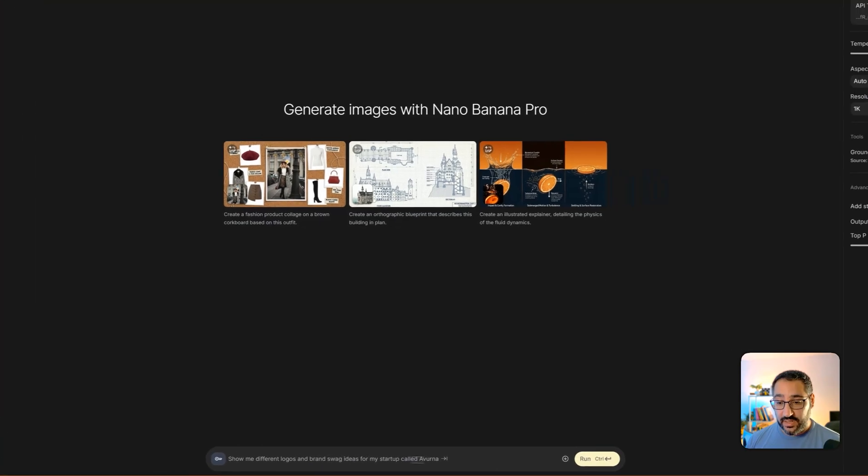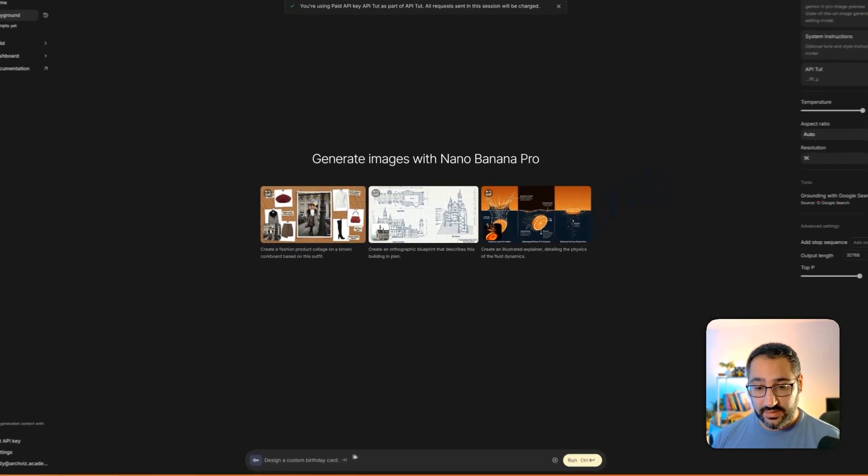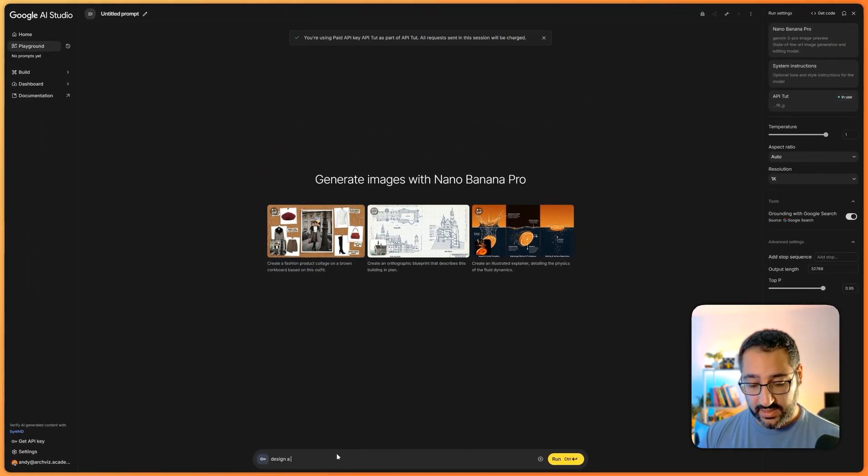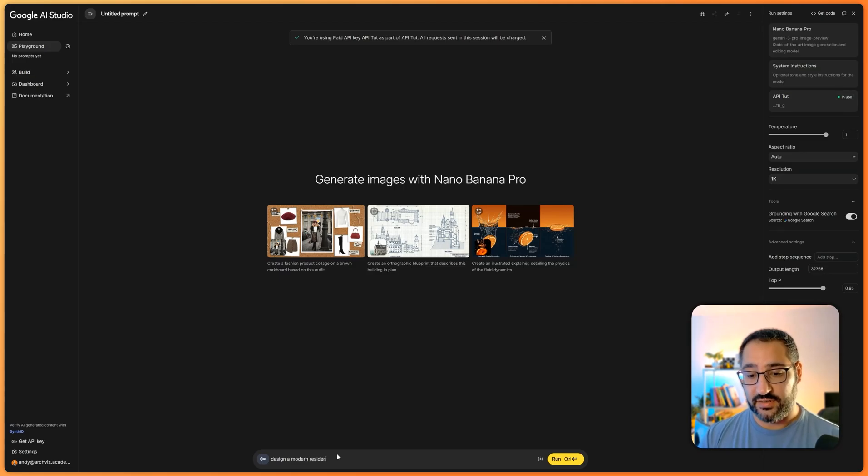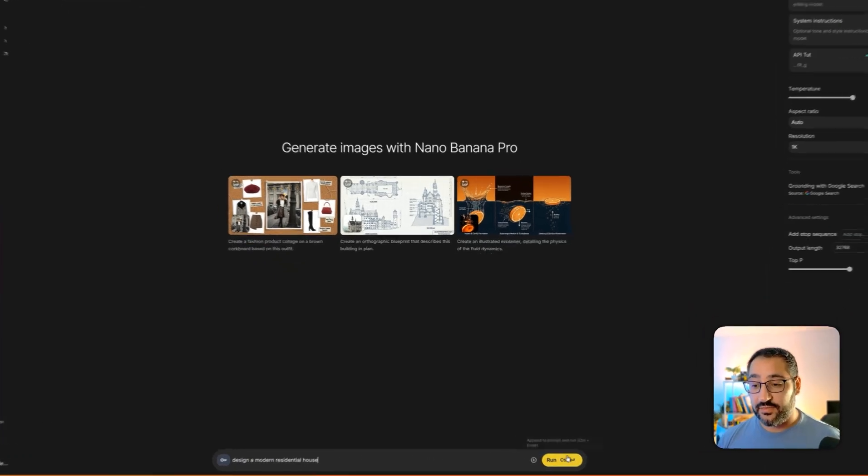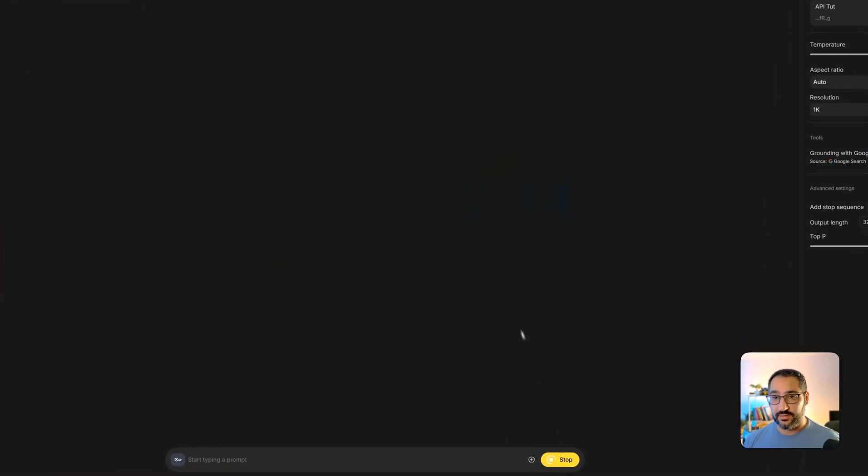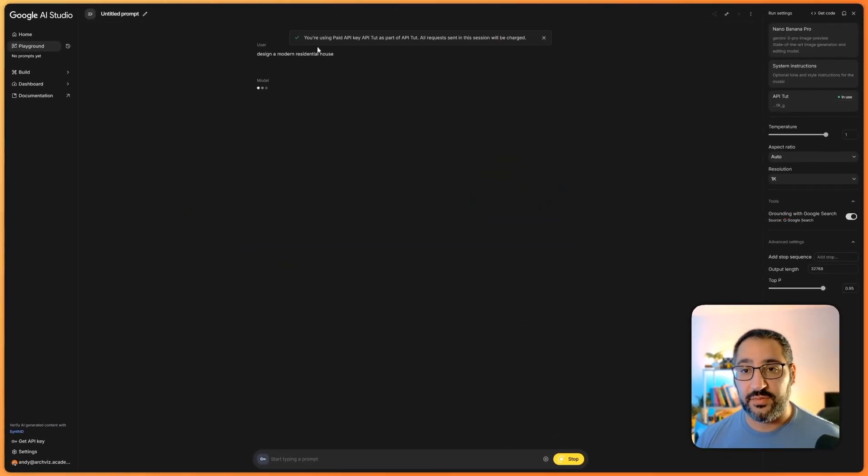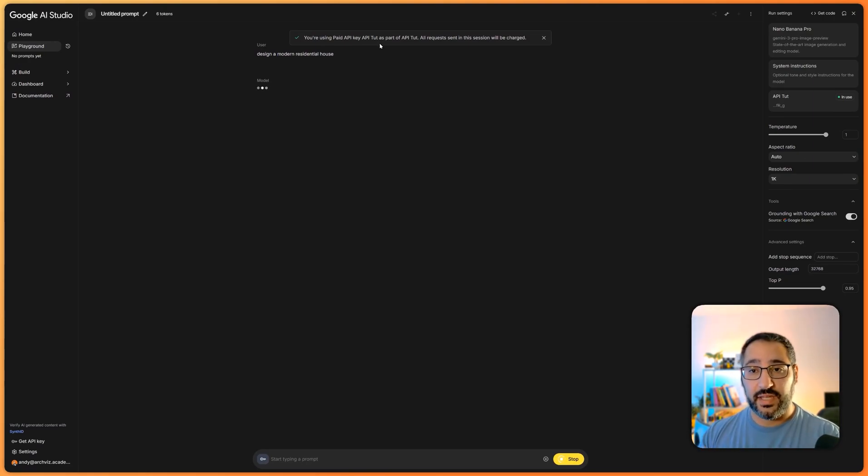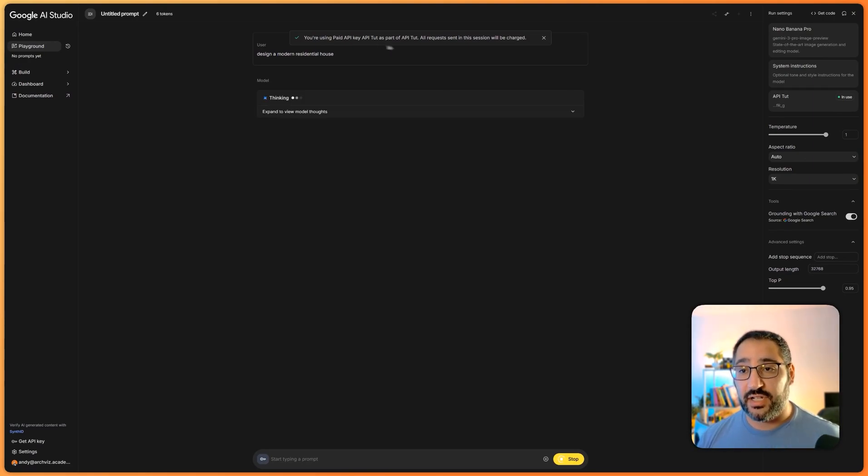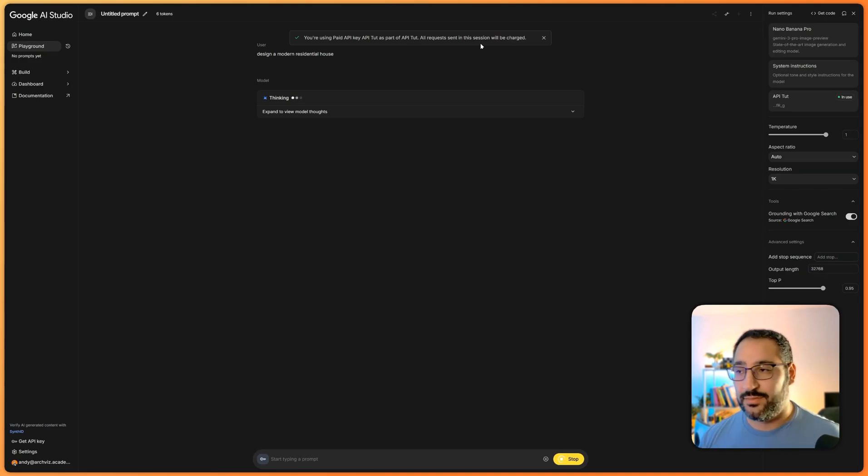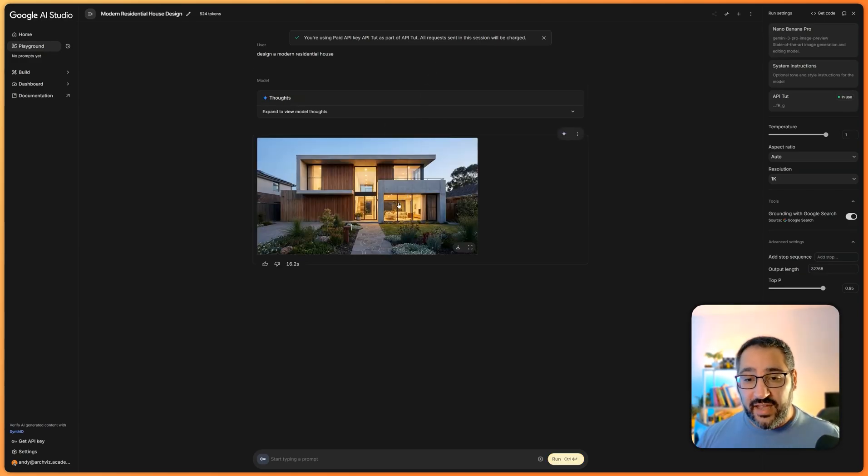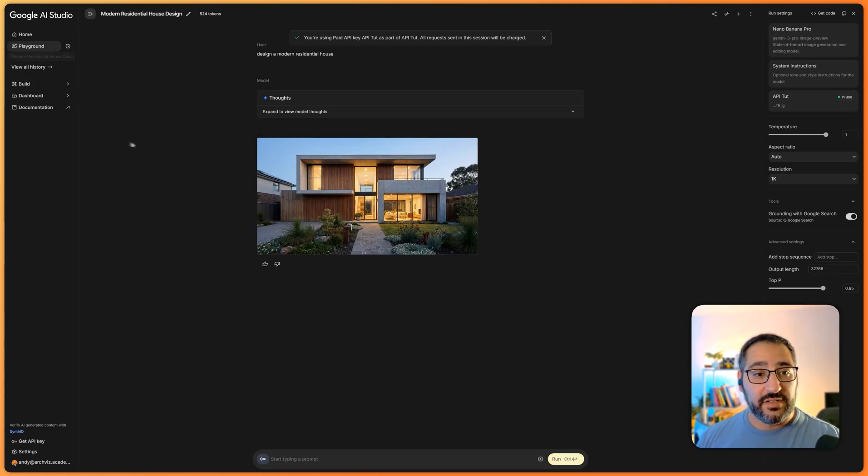Now I could just say design a modern residential house, and then I can run this. And you see how it's working. It's telling me confirmation right here. Hey, you're using this API key as part of this project and your requests will be charged, which makes sense. And I'm going to show you how to track your usage as well. So now that I have this here, I want to show you how to track.